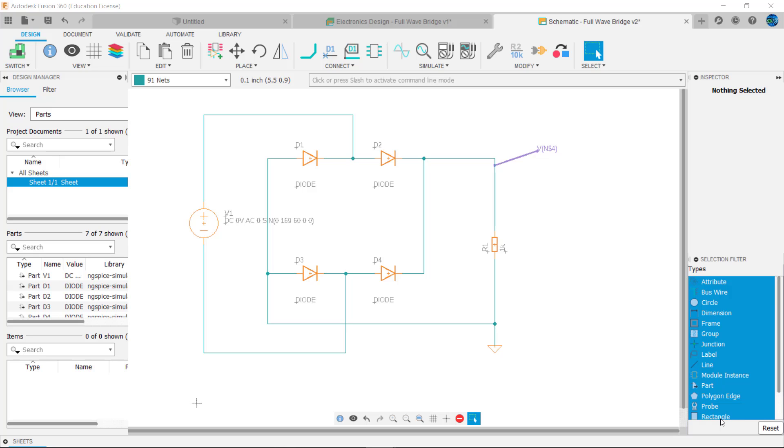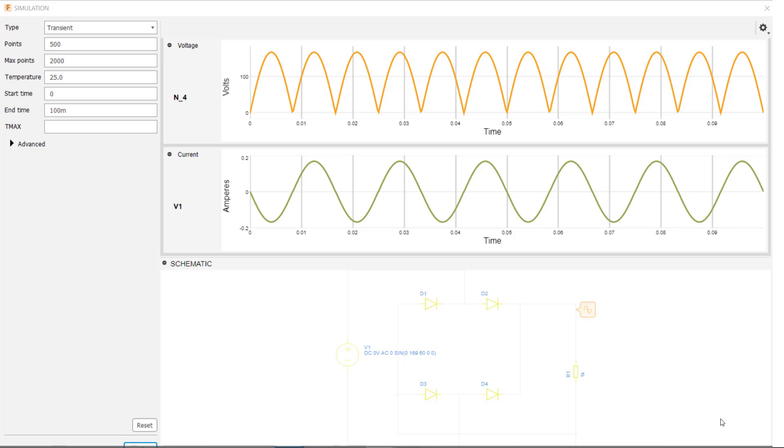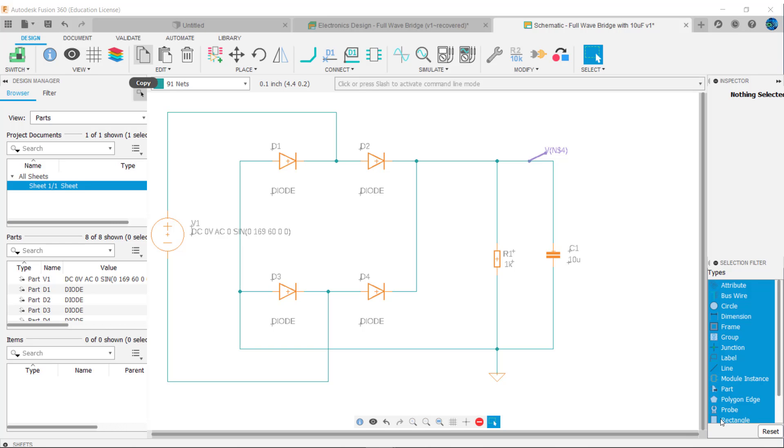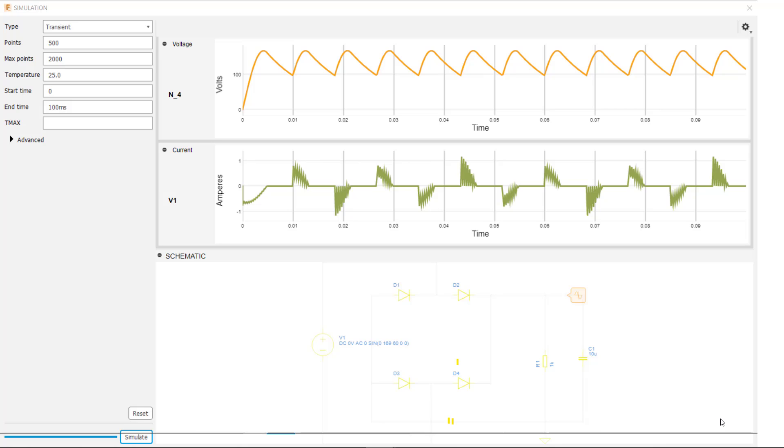Here's a simple rectifier circuit that converts AC to pulsating DC. Looking at the simulation in Fusion we can see that the load receives a positive pulsing wave but it's not very smooth. Adding a capacitor will smooth the output of these circuits.